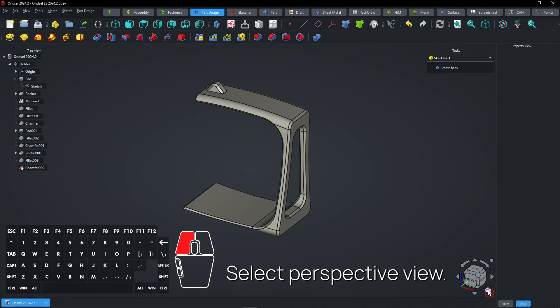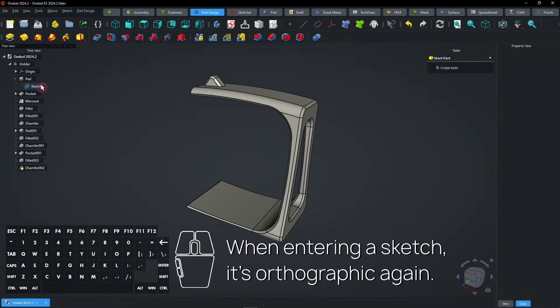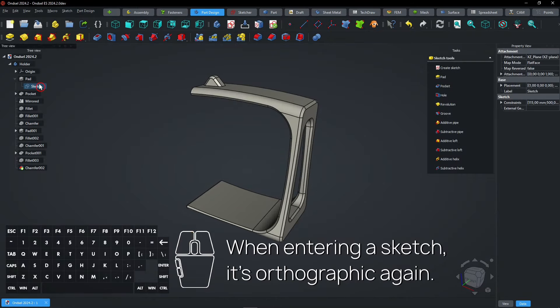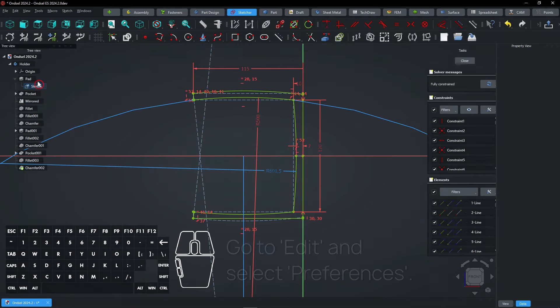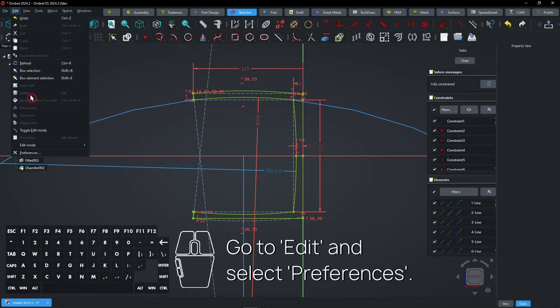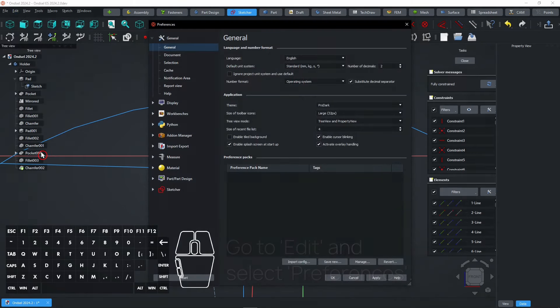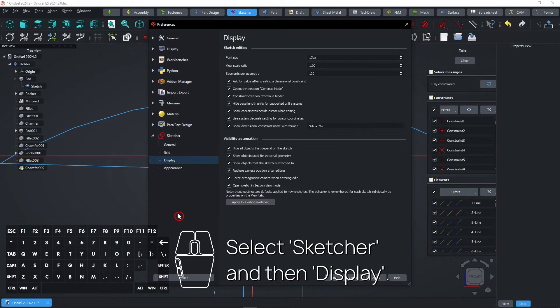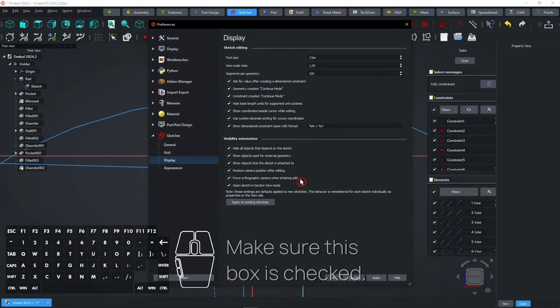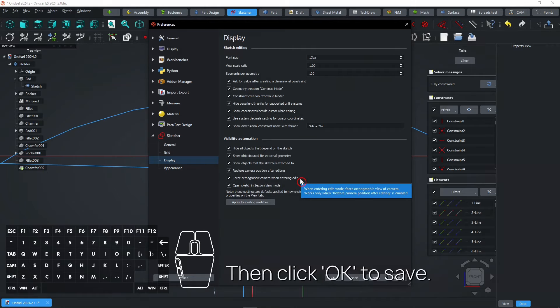Select Perspective View. When entering a sketch, it's orthographic again. Go to Edit and select Preferences. Select Sketcher and then Display. Make sure this box is checked. Then click OK to save.